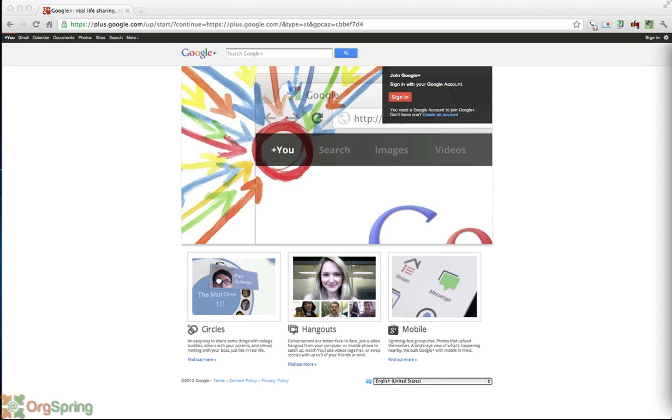There are many estimates based on the speed or velocity of new members being added. There are estimates saying that Google Plus may have as many as 400 million members by the end of 2012. That's an amazing feat. If it ends up coming true, they will have in less than one year equaled about half of Facebook's entire worldwide population. So you can see just from these numbers that Google Plus is a great place to be for yourself and for your organization. We're going to jump right in and discuss how you can create a Google Plus account.